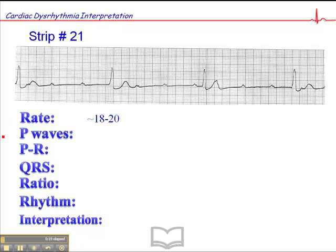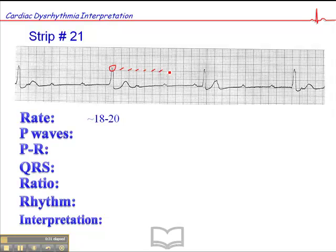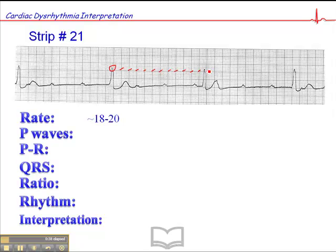If we were to map it out and measure it, this QRS falls fairly close to a dark line. So that's 300, 150, 100, 75, 60, 50, 43, 37, 33, 30, 27, 25 — maybe even slightly more than 25.